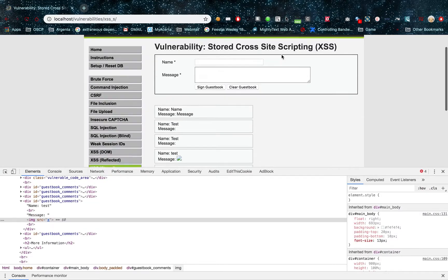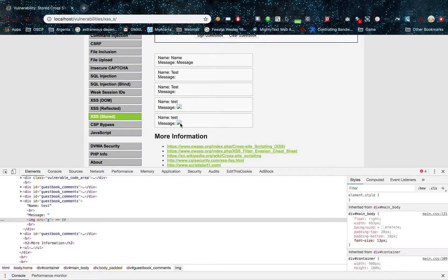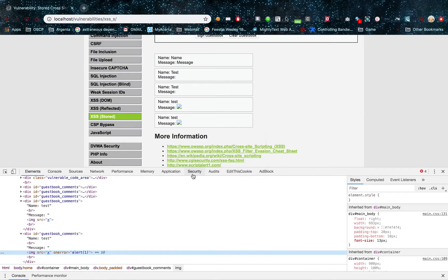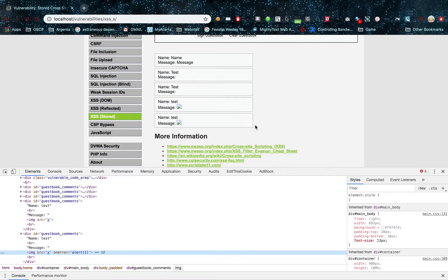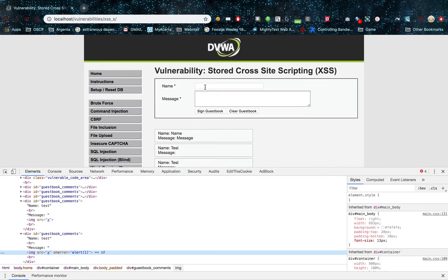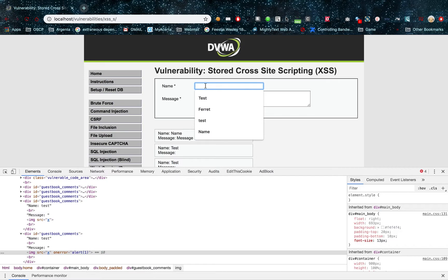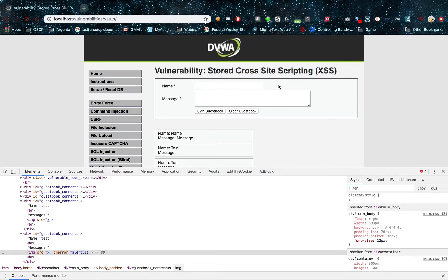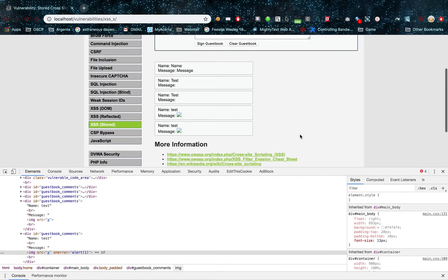You can see that I get an alert. Now, this is because when I examine my message, I can see that it just gets reflected back into the page. So it gets stored into the database and reflected back into my page. Now this is what stored cross-site scripting means: it gets stored somewhere and it gets recovered somewhere.